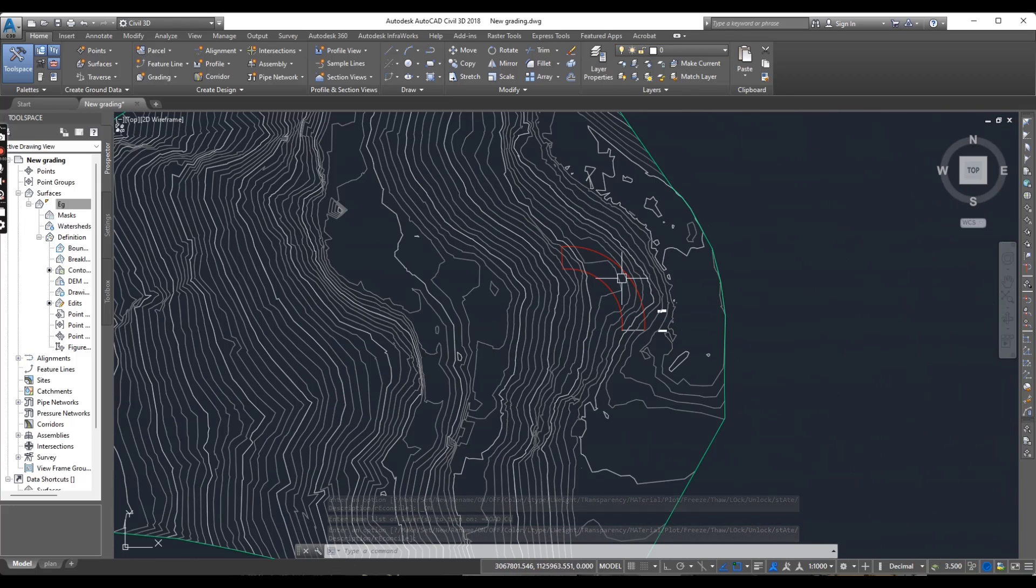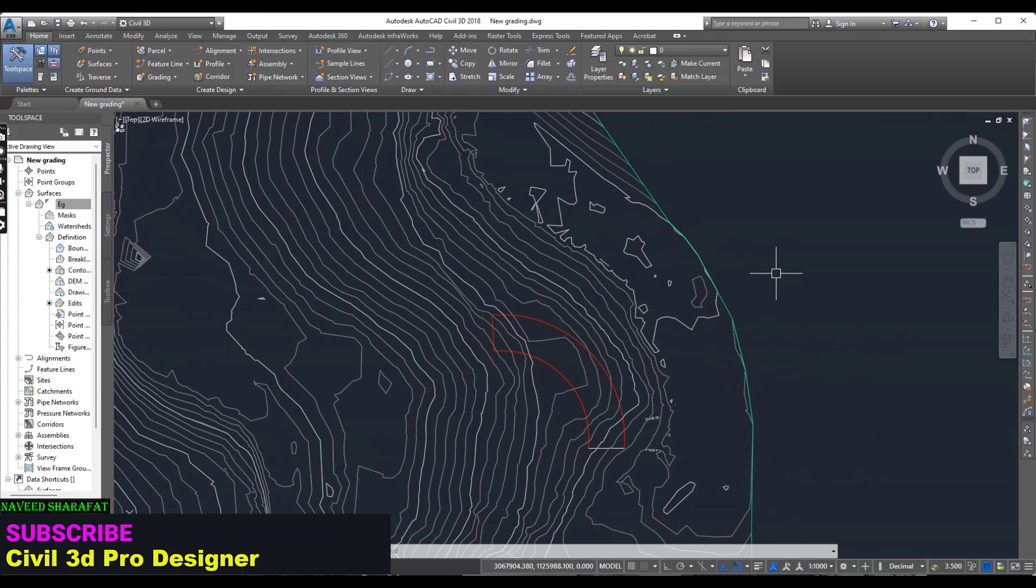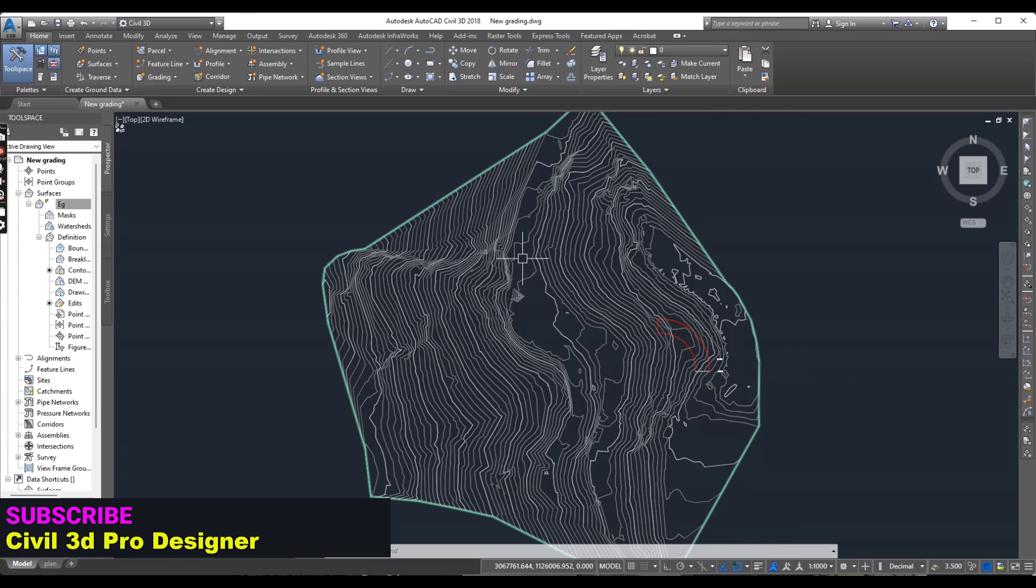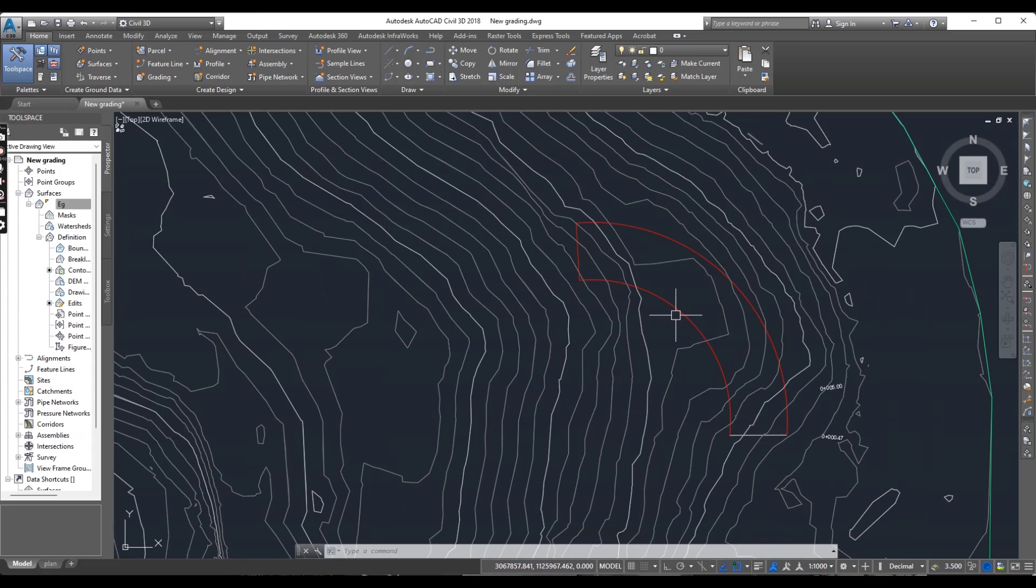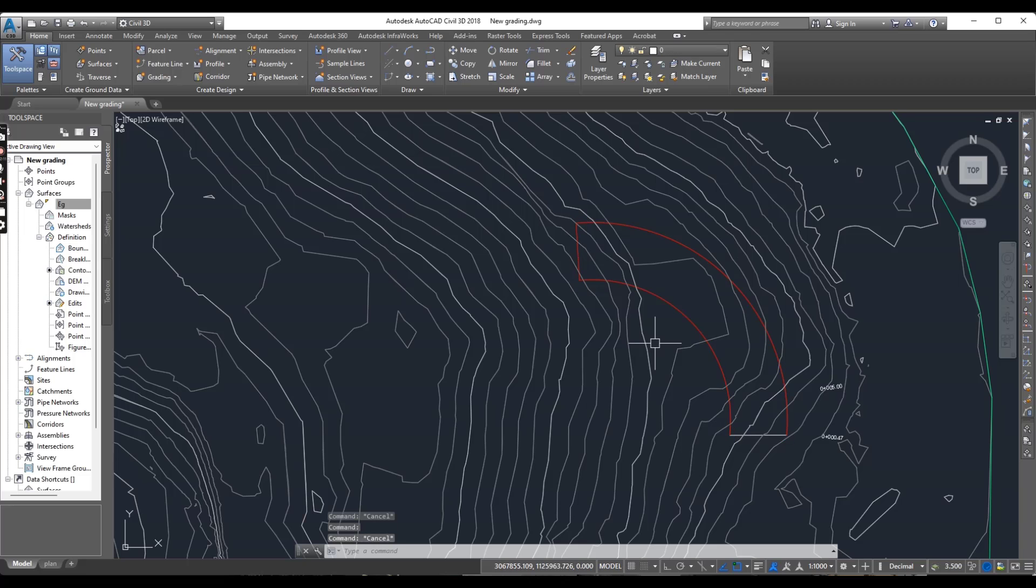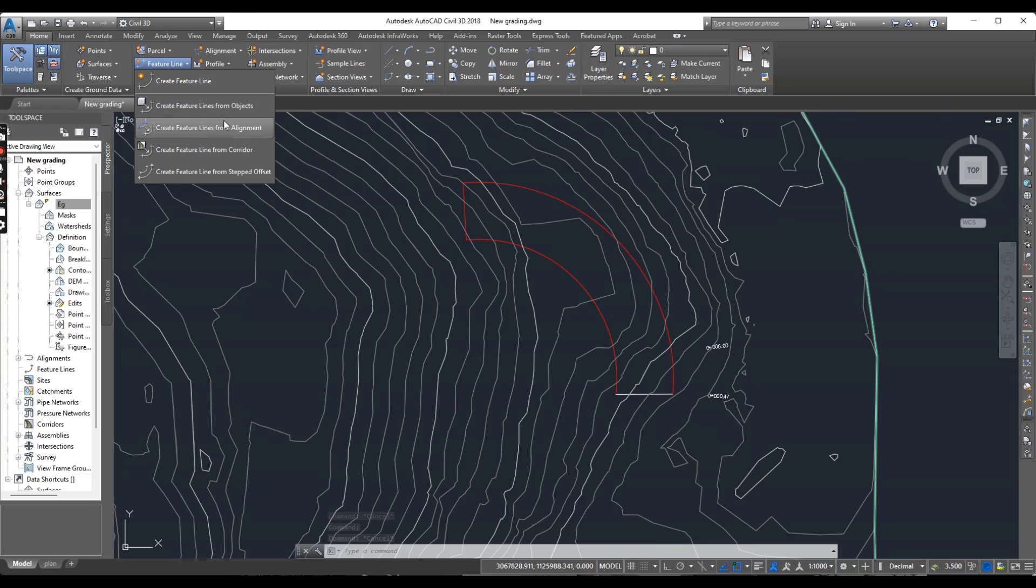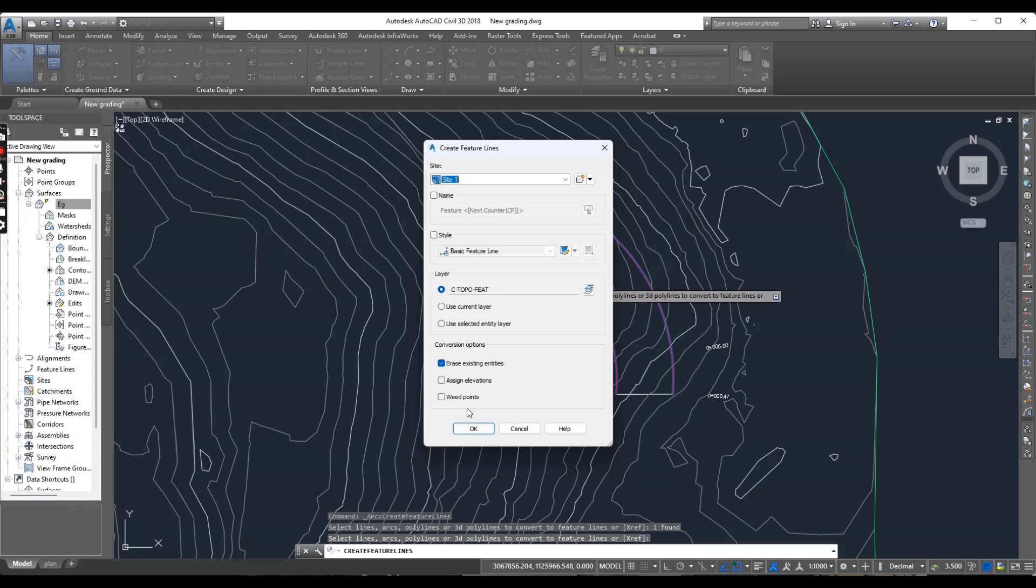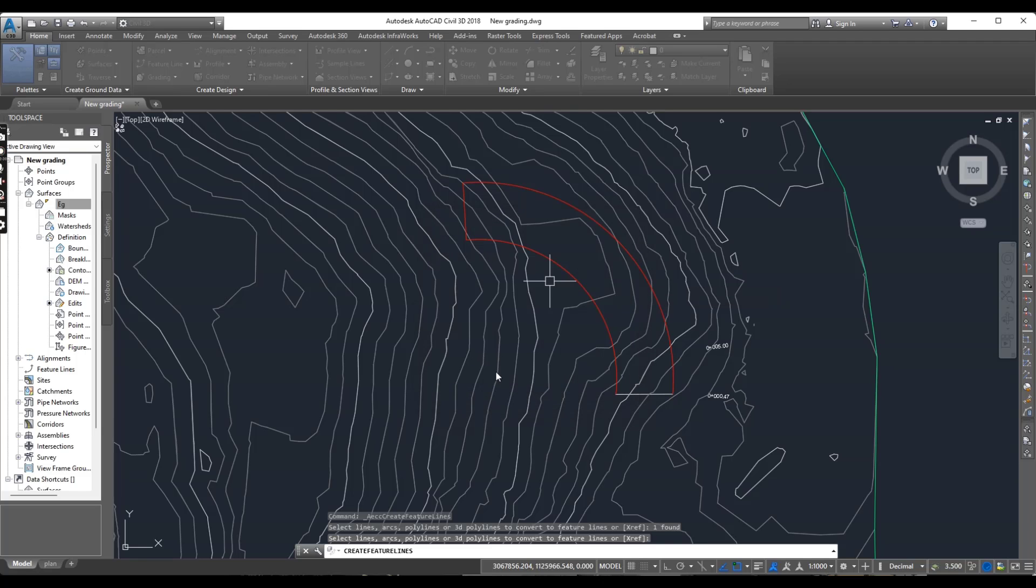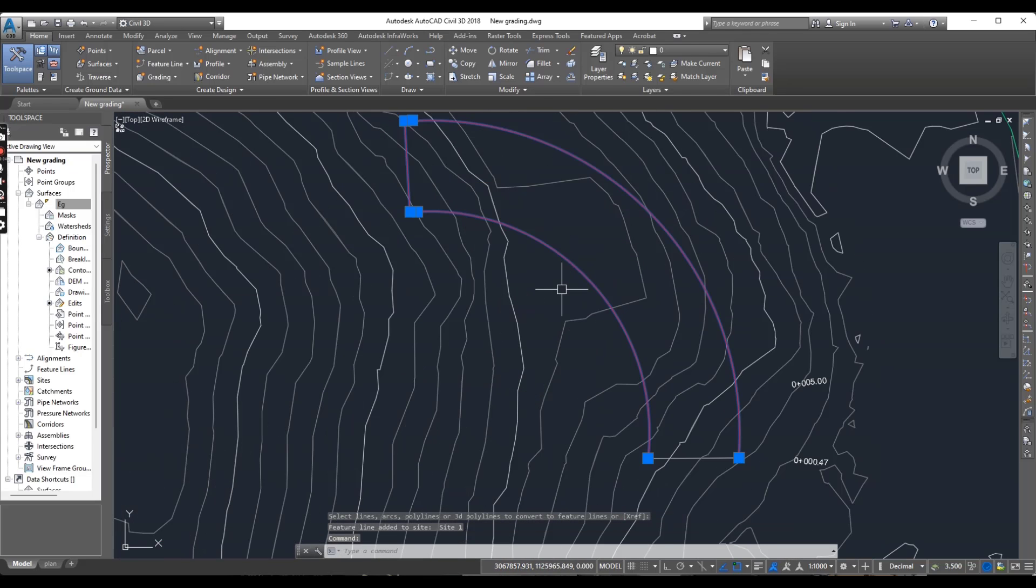So here we have this site. It is actually for an intake portal. You can do it same for any building pad. I have this site which I will grade with benches using feature lines actually. So it is the line. I will convert this polyline into feature line. Assign elevation, I want to give the elevation here 449. So now it is our feature line.